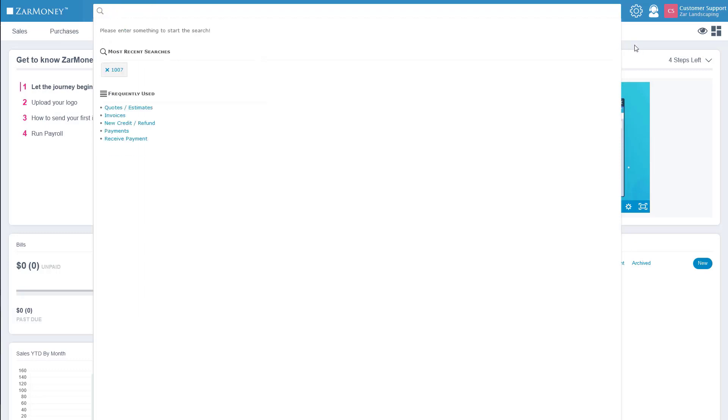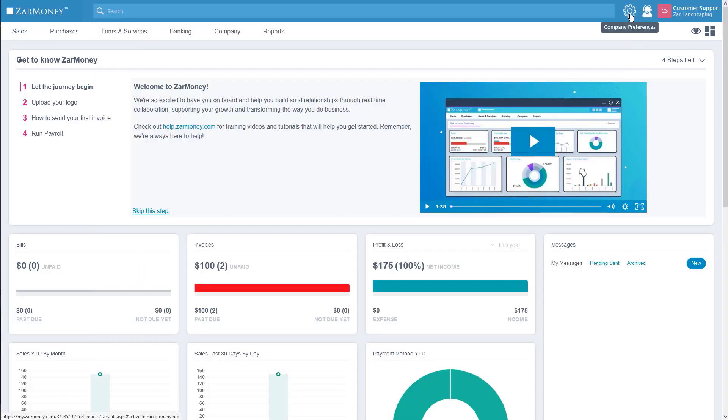The gear icon is the company preferences section. This is where you will be doing most of the tailoring of ZarMoney to your company's needs.